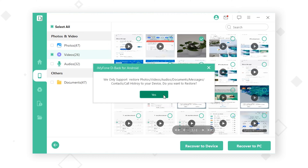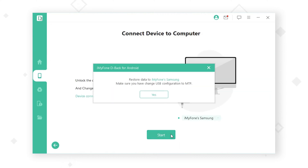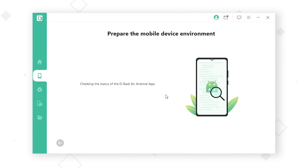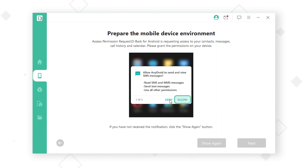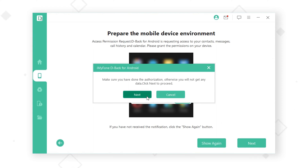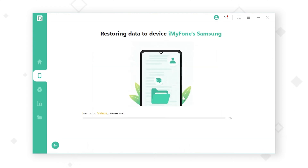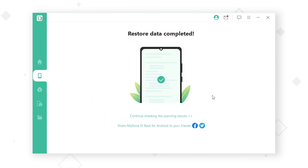Pay attention to and follow the instructions appearing on both your phone and computer. After completing the process, you will find the deleted videos in Gallery.